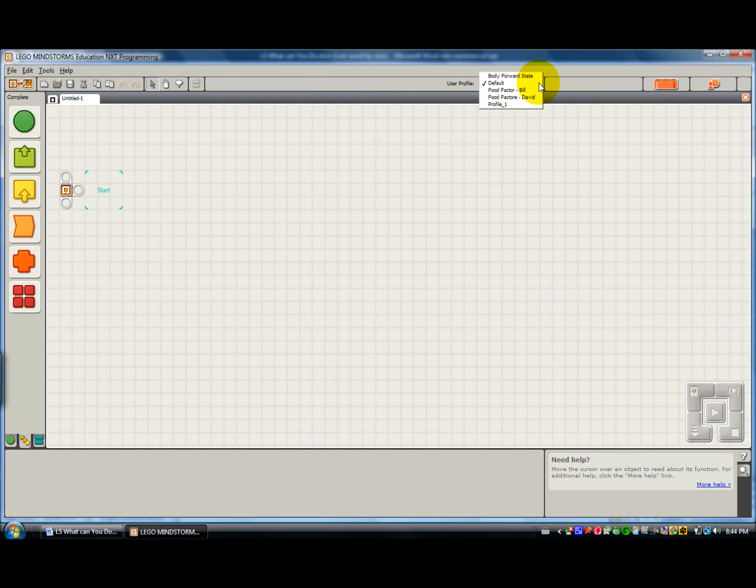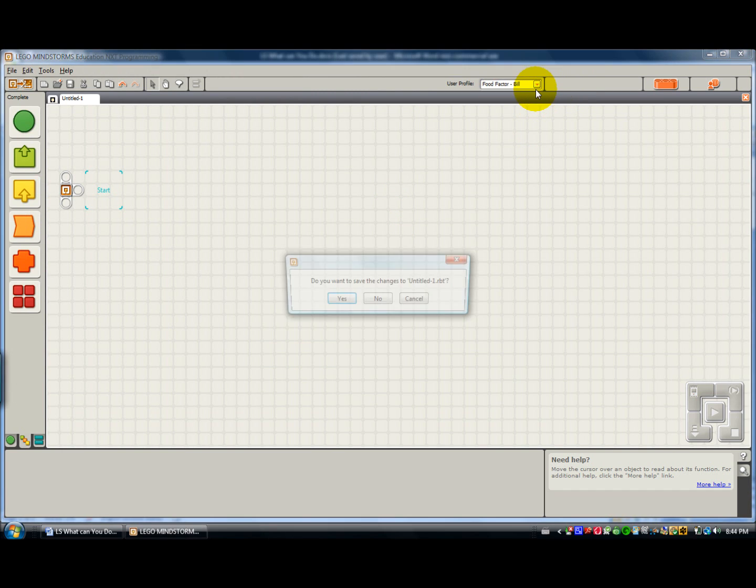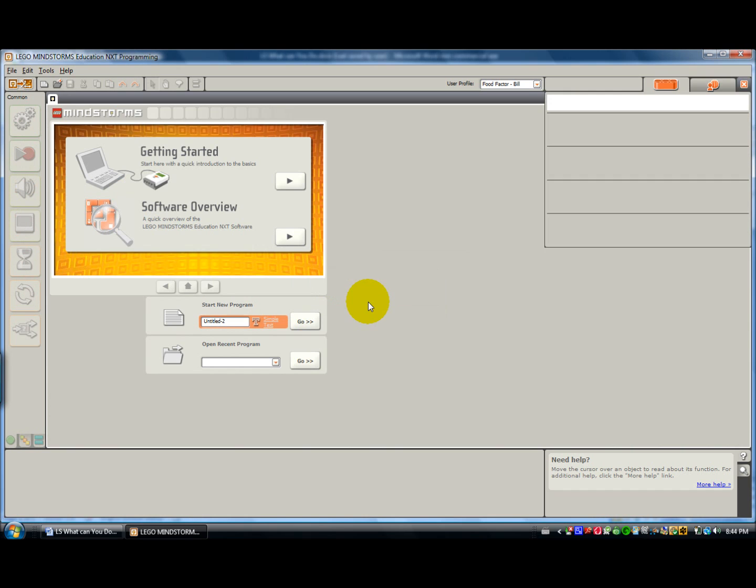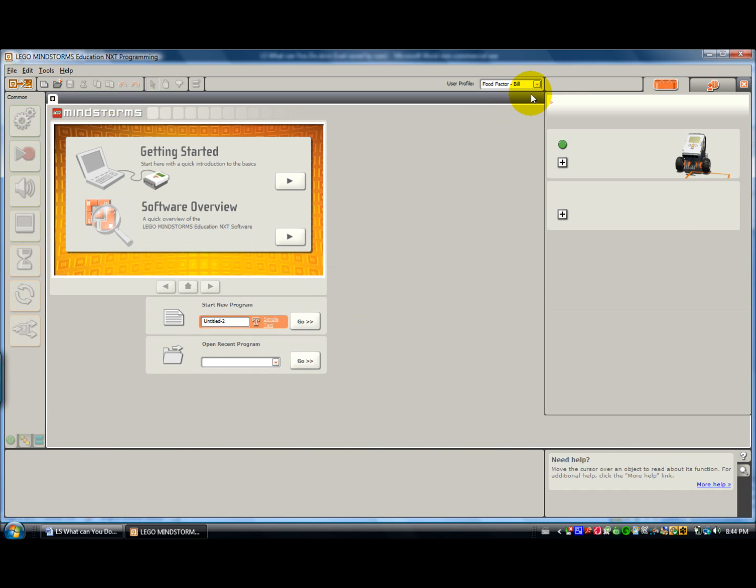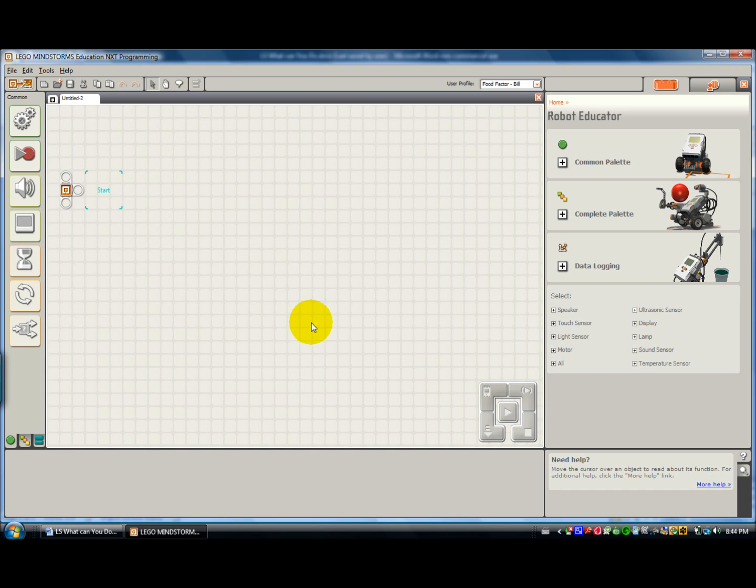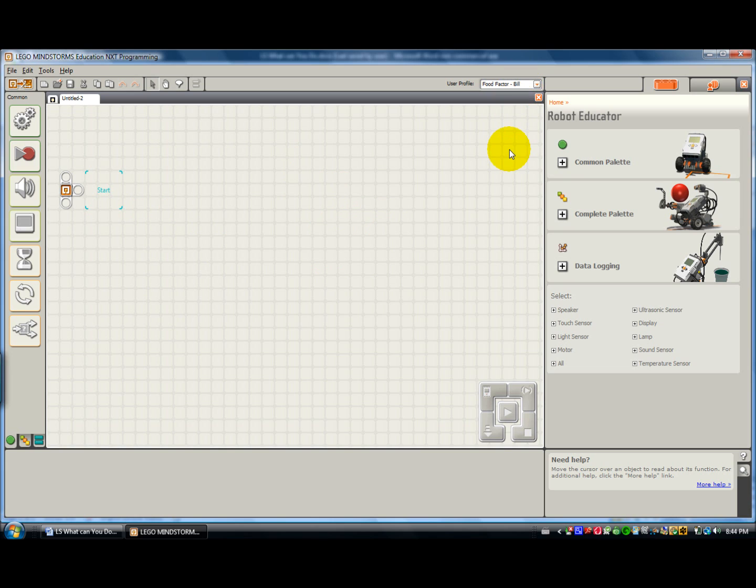And then if you want to use a profile, it will prompt you if you want to save what you were working on and then it will bring you back and you can go in and now work and the program that you create will be saved in that folder.